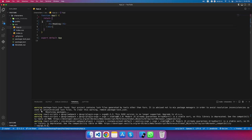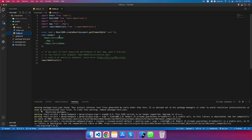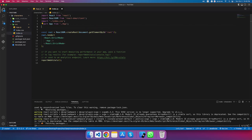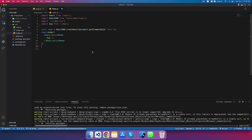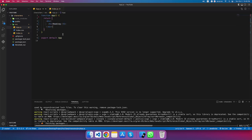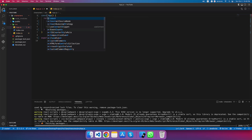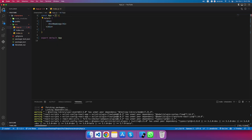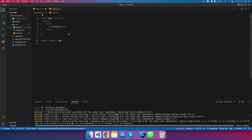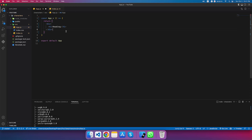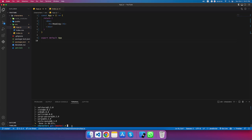I need to go into index.js and remove the web vitals import since we don't need it and already deleted those files. I'll save, come back, and make the App component a simple function component. Now I'm going to start the app with 'npm start' or 'yarn start'.